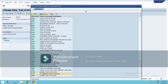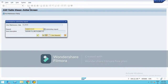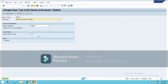SAP has a predefined group chart of account: YGR1 — Consolidation. Select it and save it. We have defined the group chart of account for our company. Save it.